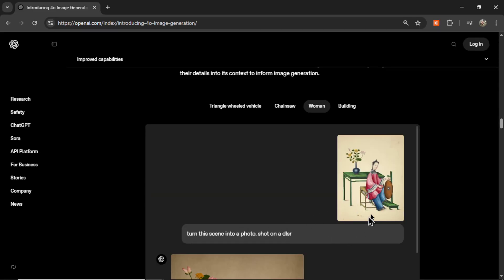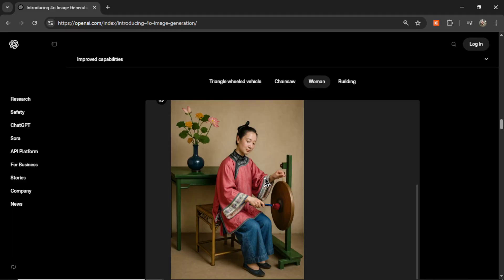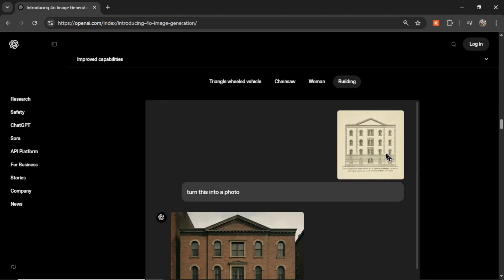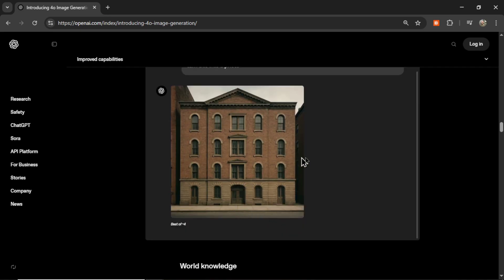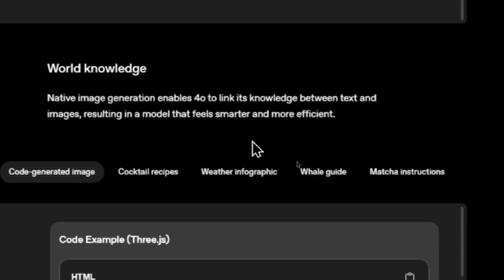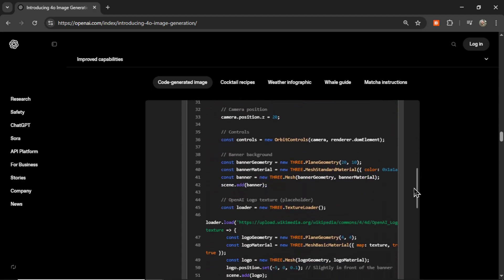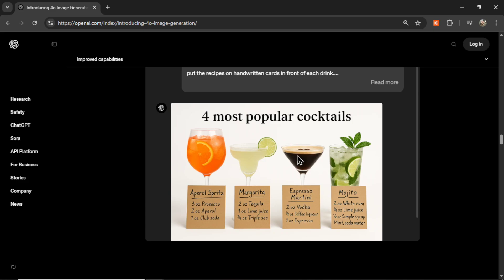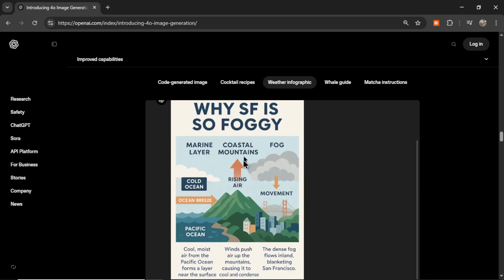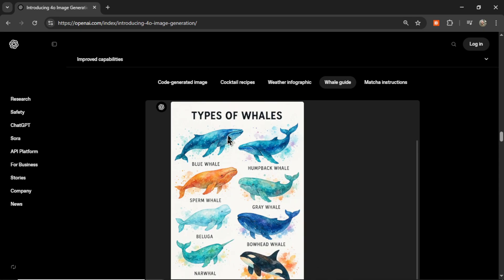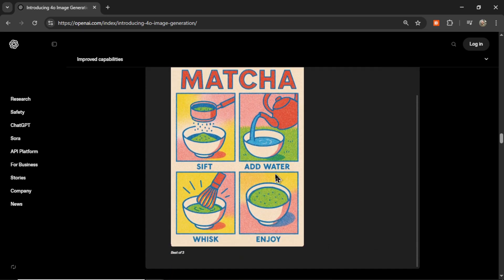Next is 'turn this scene into a photo' — it's a little Asian-style cartoon, and it made it real. Same idea with a drawing of a building — turned into a photo that looks like the exact same building, but real. World knowledge enables 4O to link its knowledge between text and images, resulting in a model that feels smarter and more efficient. There's a code example turned into its image, a cocktail recipe infographic with multiple cocktails and recipes on post-it notes, a weather infographic on why San Francisco is so foggy, an infographic of the types of whales, and a very colorful infographic on how to make matcha.